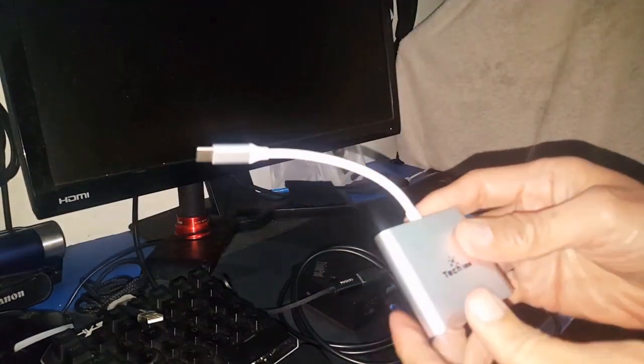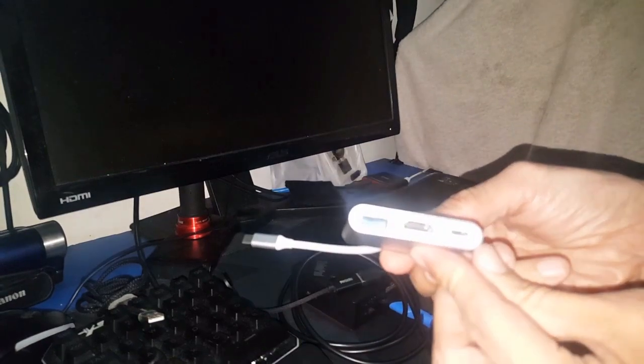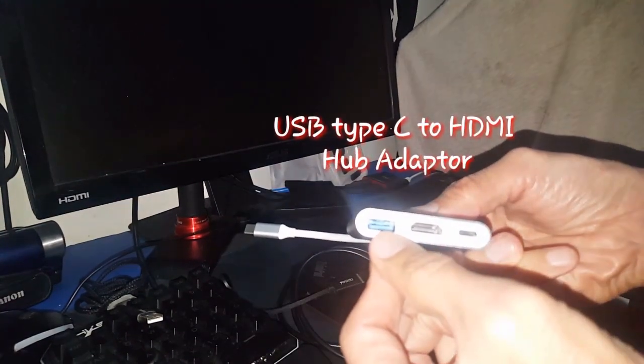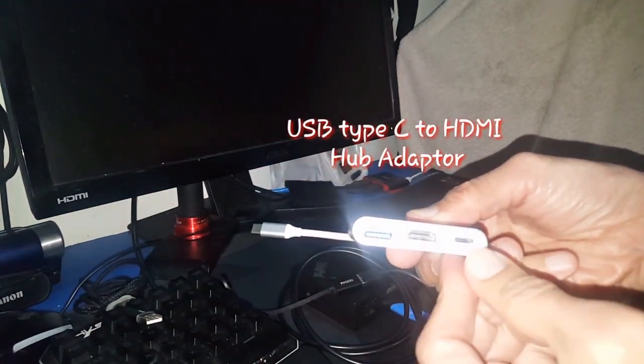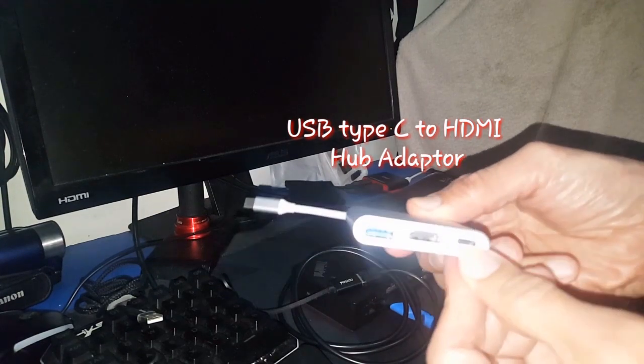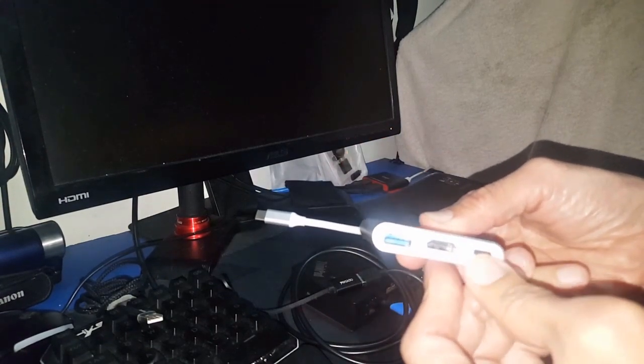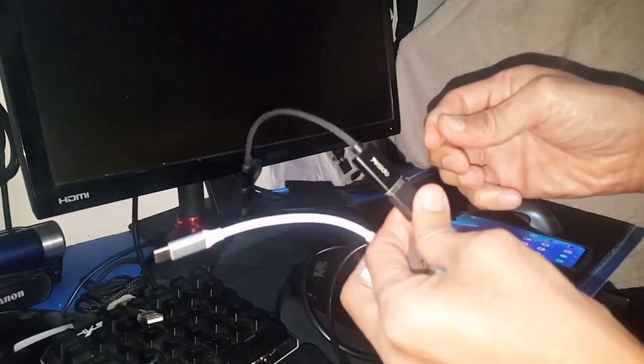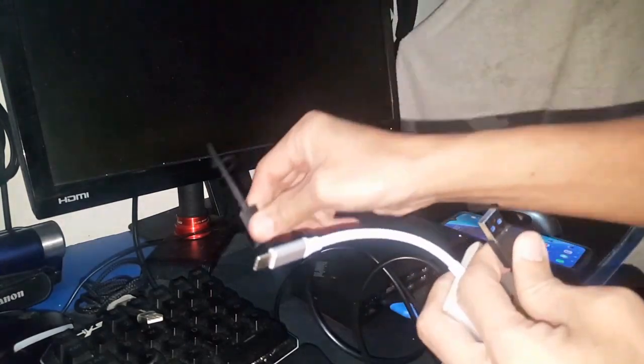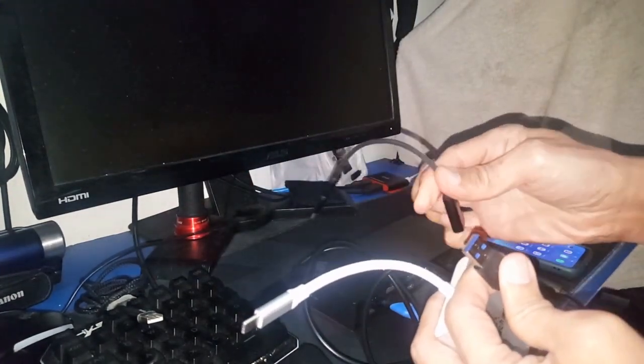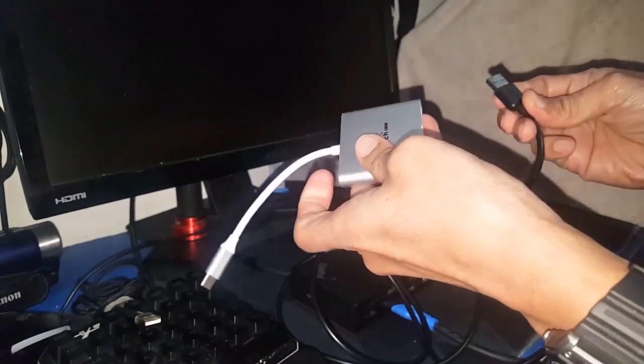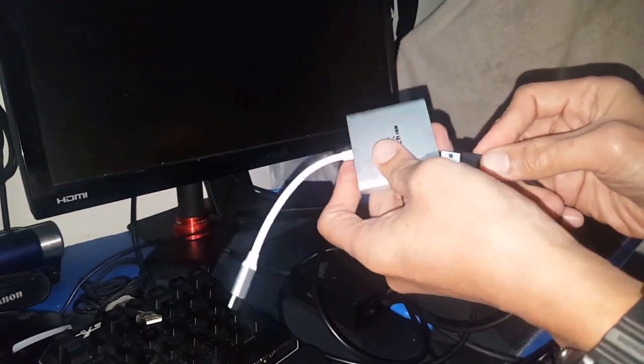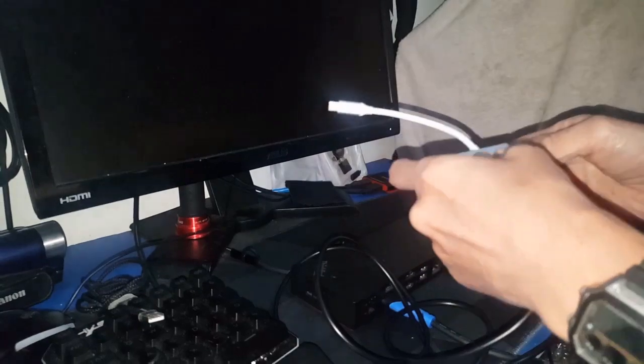So all you have to do is, if you have this USB Type-C multiple hub, we'll try if this will work. Watch this. I'm going to remove the USB OTG cable adapter now. You don't need that anymore because it's not charging the phone. Let's try another option.